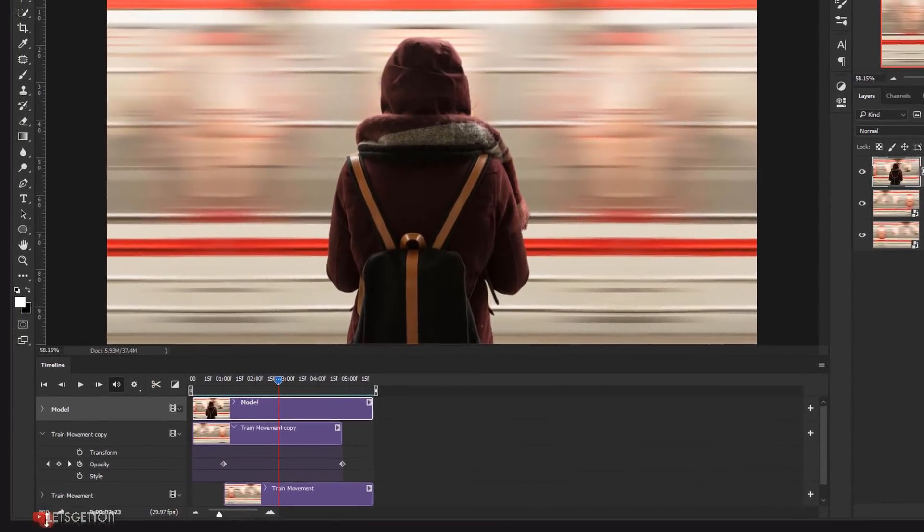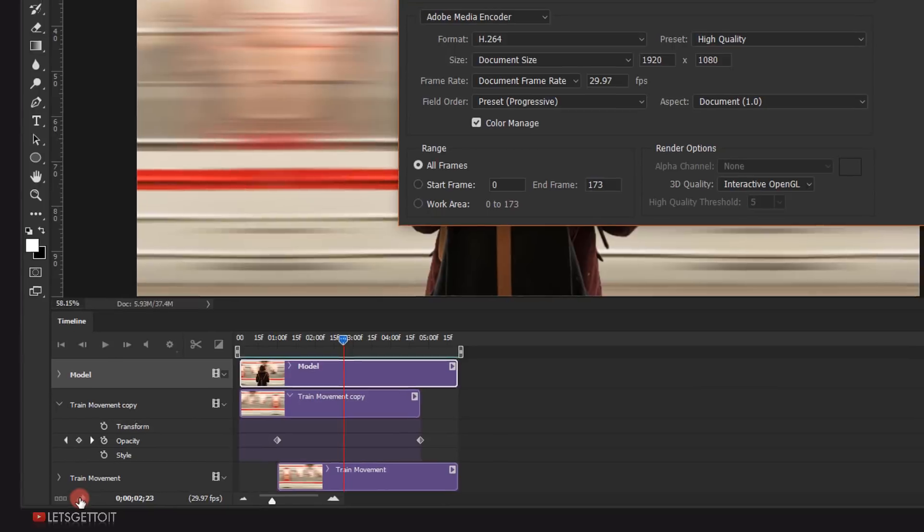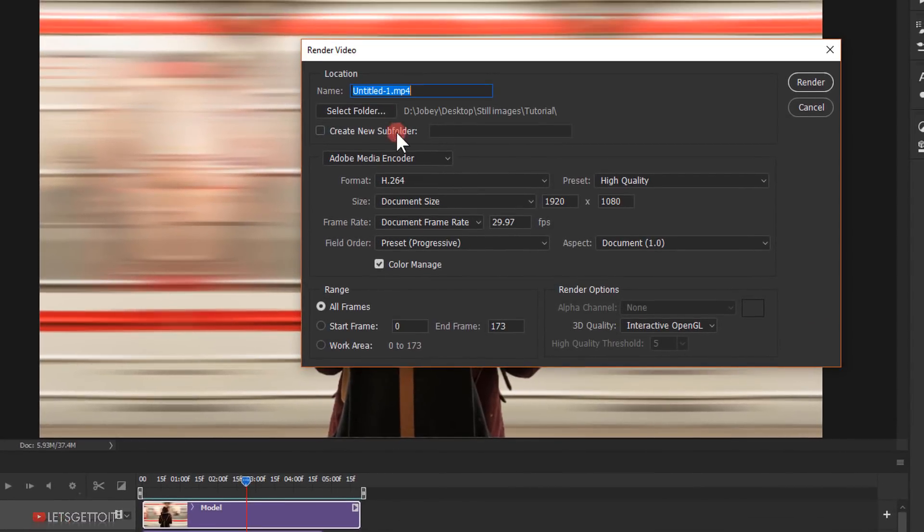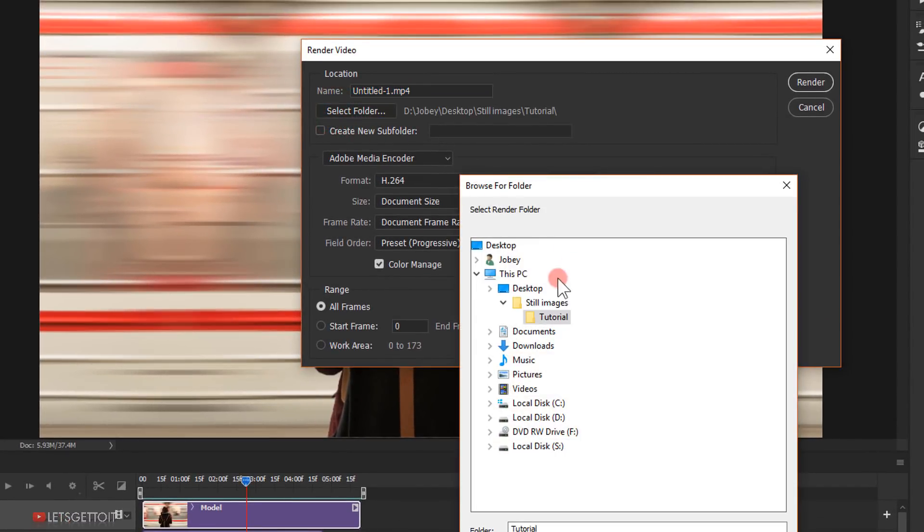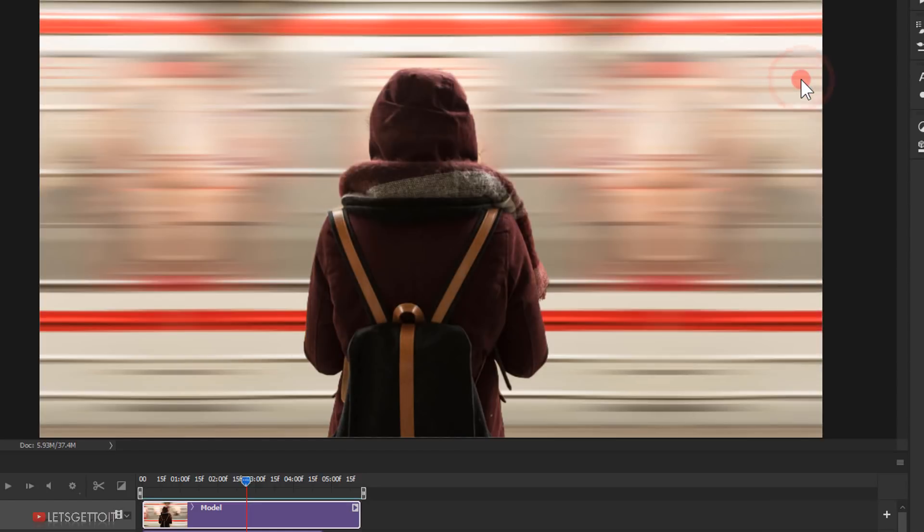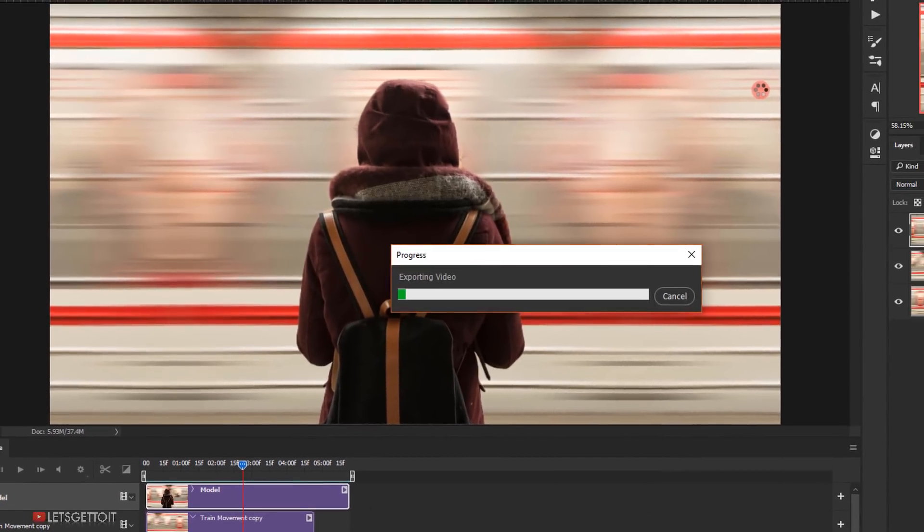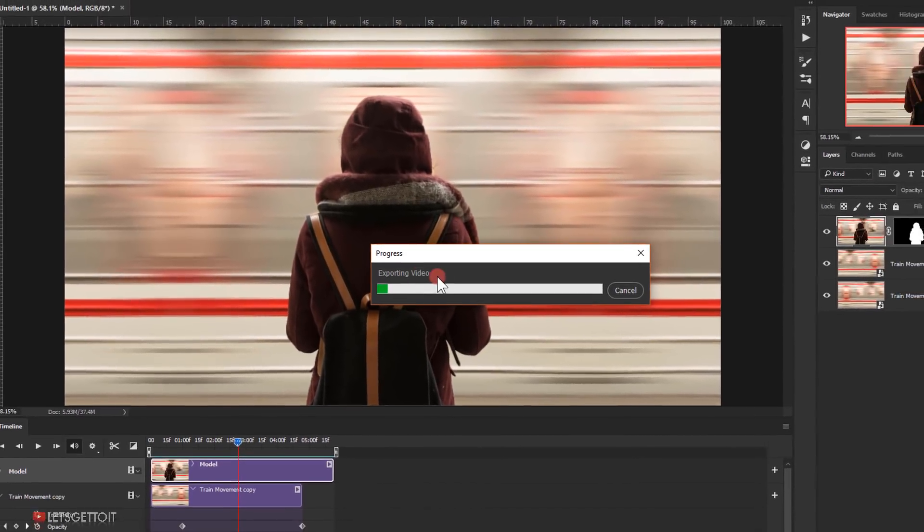All right, now let's render it by one click on this arrow. Choose where to put your video from here. Give it a name and click on the render button. Wait for it to render.